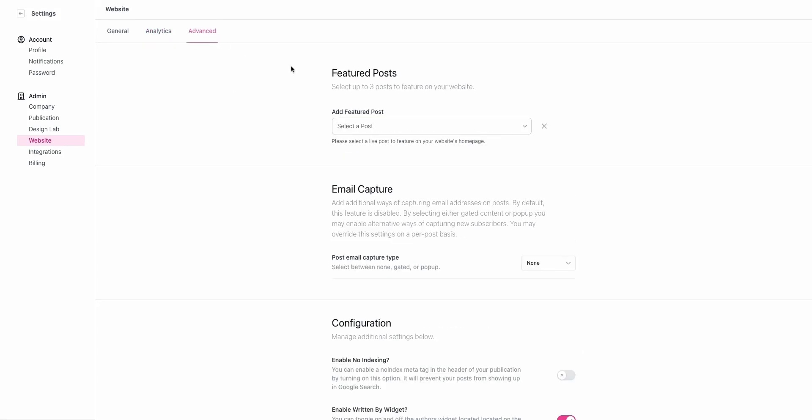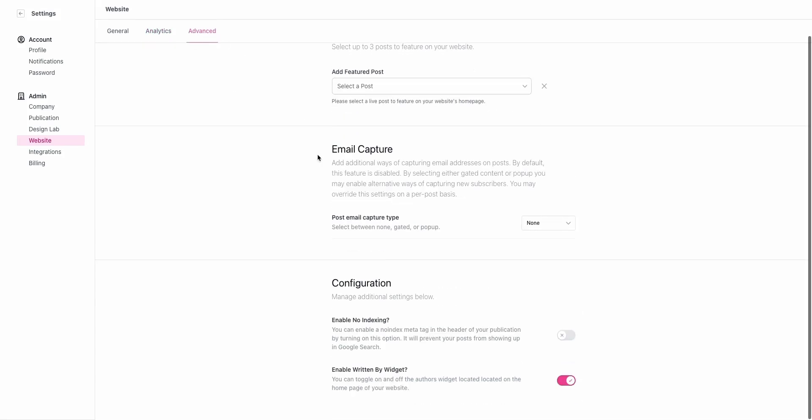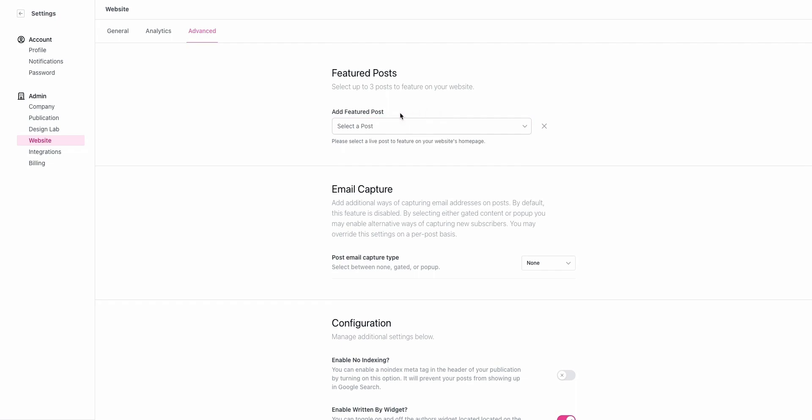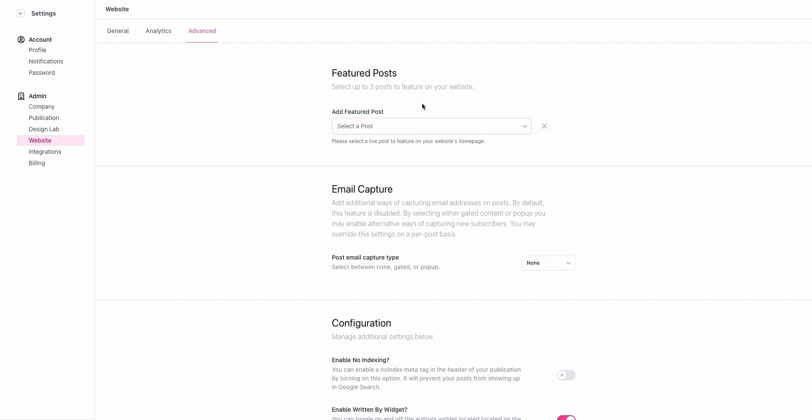Under the advanced tab, there's a couple more features here. Once you have a few posts published, you can choose to feature up to three selected posts. These have prime placement above the fold. They're the first posts that anyone's going to see when they come to your site, and once those are published, they can be selected from this drop down.